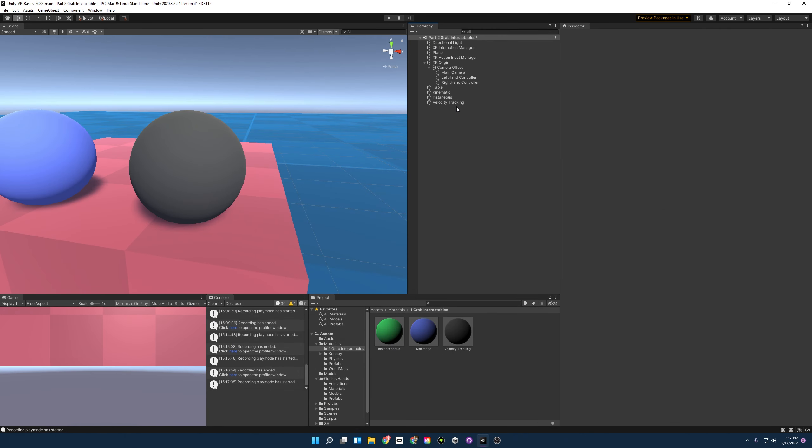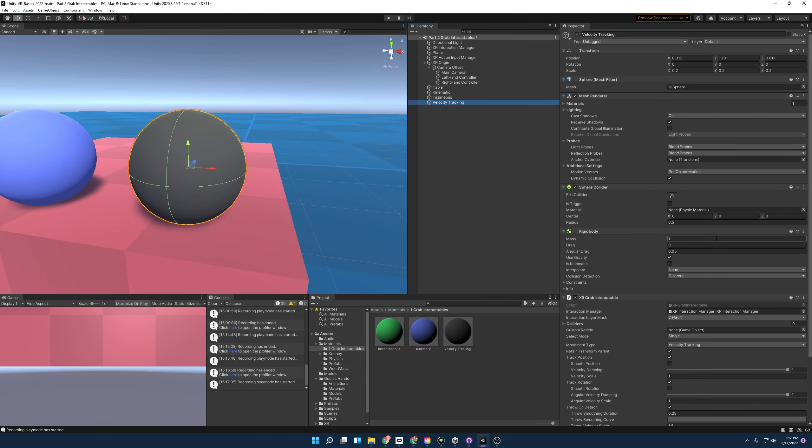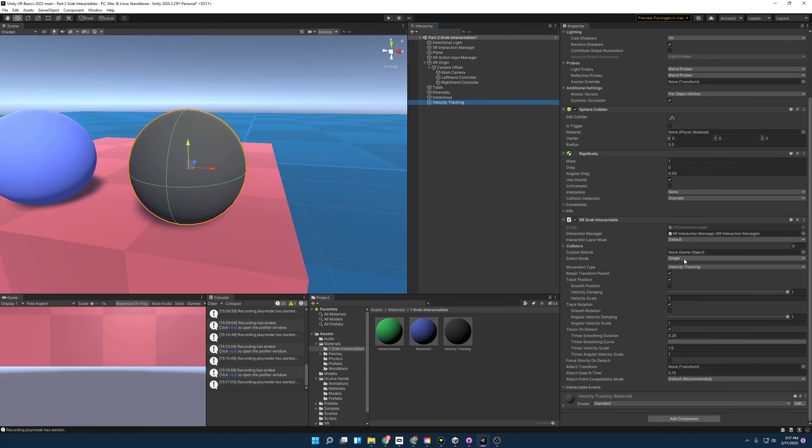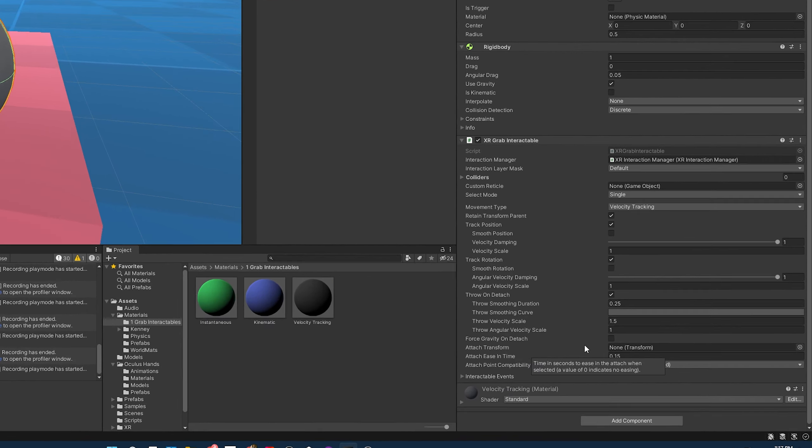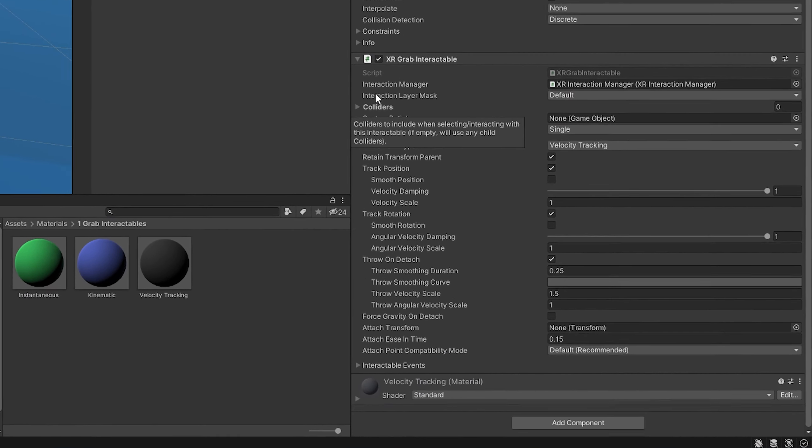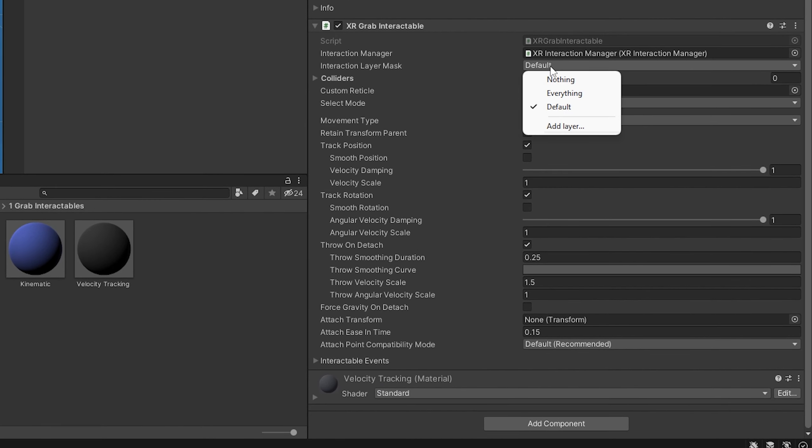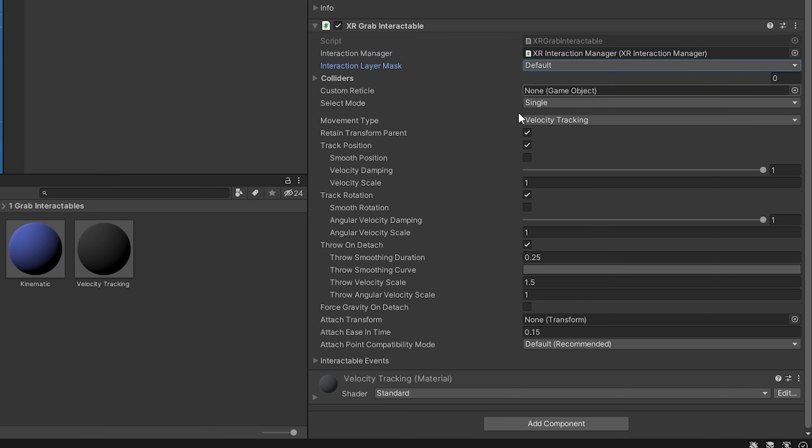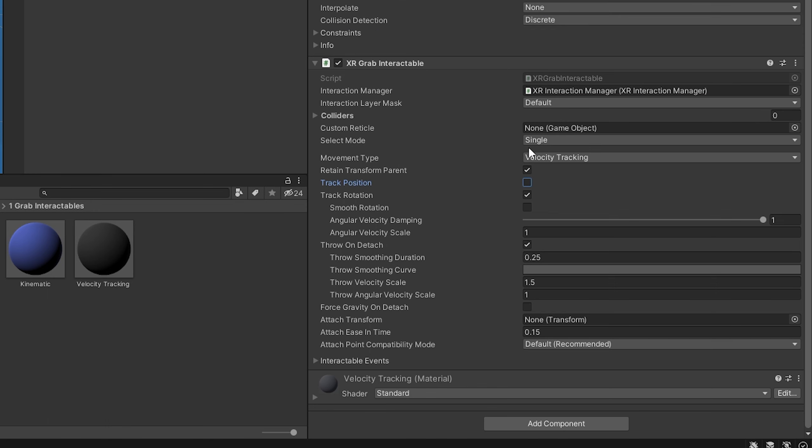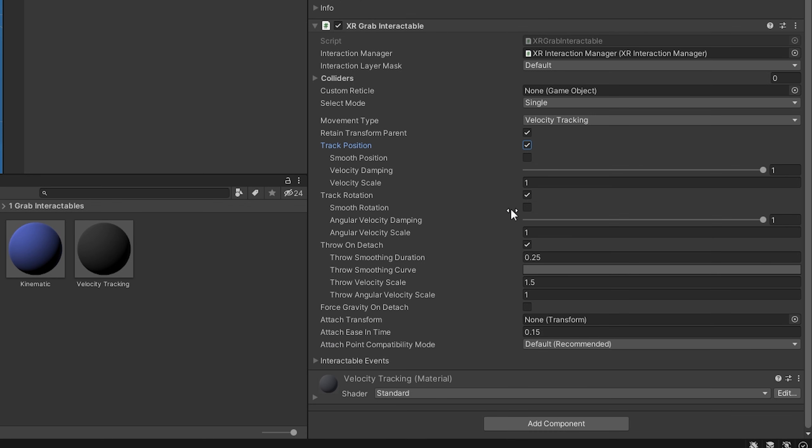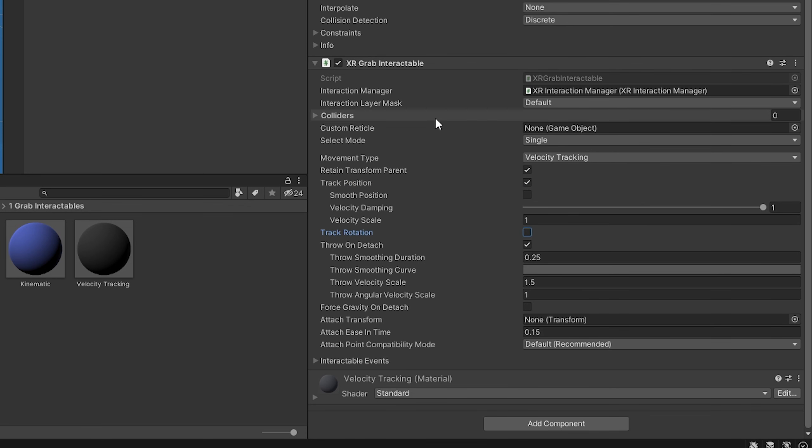Now that we have seen how the movement types work, we're going to go in here and look at some different attributes. Starting off, you can see the interaction layer mask. This is where you'd assign the object to a different layer if you didn't want to interact with other objects. Coming down a little further, track position is how you get it to stop tracking the position of the hand when you grab it. So if you just wanted it to rotate, you could leave track rotation turned on, and that goes for track rotation too. If you didn't want it to rotate but you wanted it to track position, you could just turn that off.